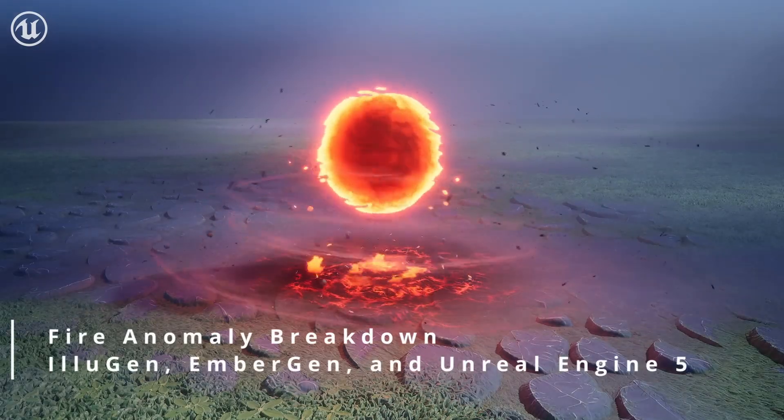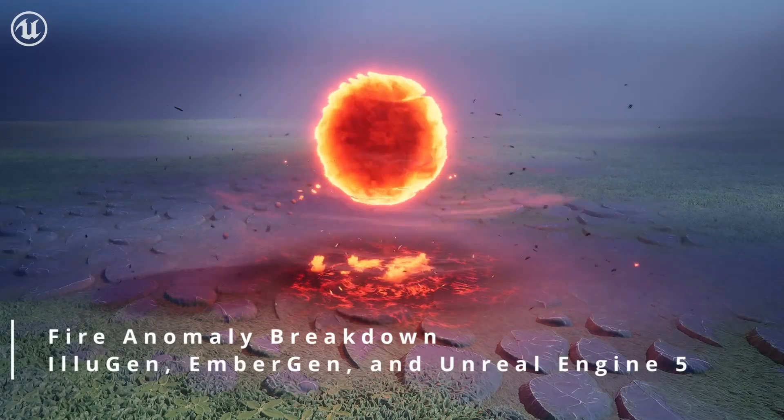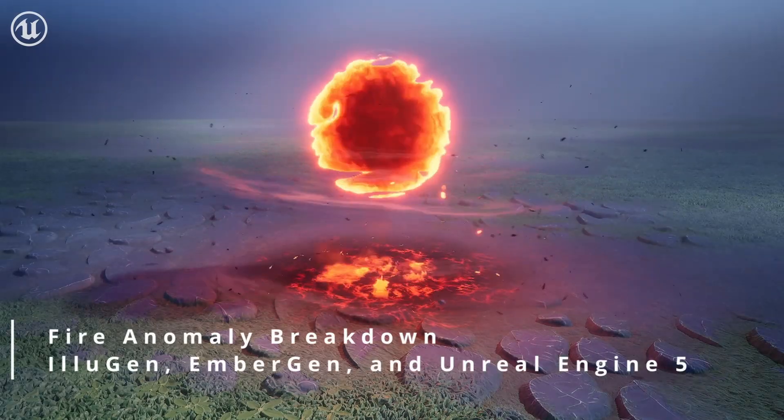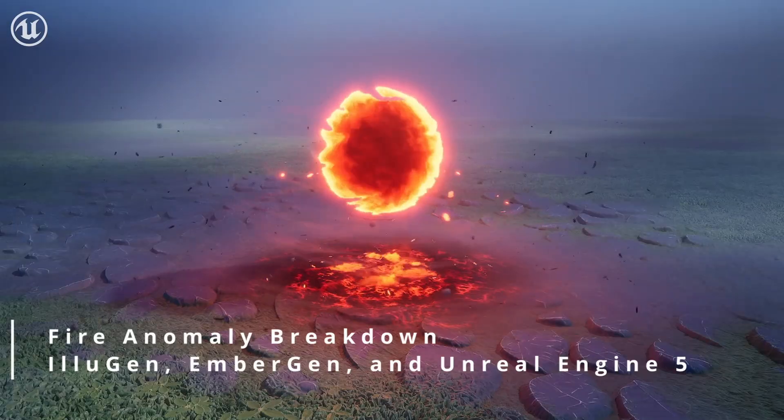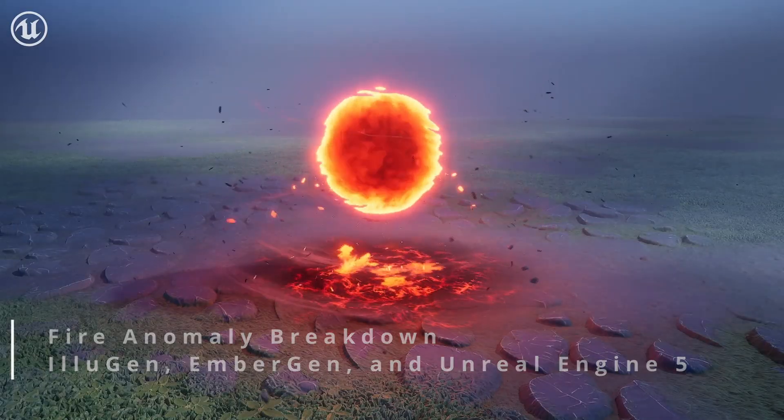Today we're going to be doing a breakdown of this fire anomaly that was made with Illusion, EmberGen, and Unreal Engine 5.